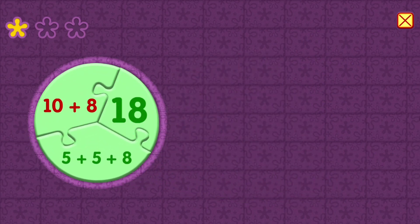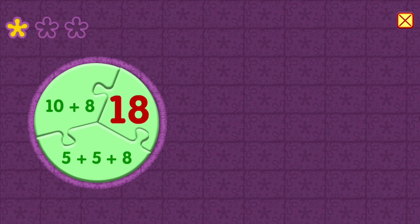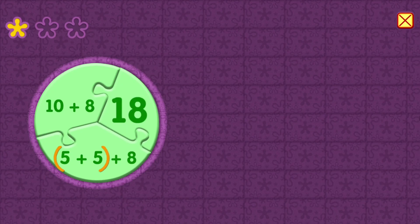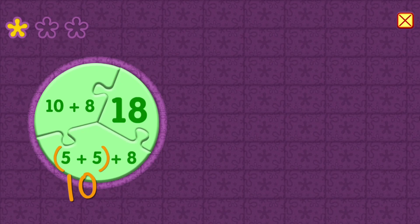10 plus 8 equals 18. 5 plus 5 equals 10. Plus 8 equals 18.